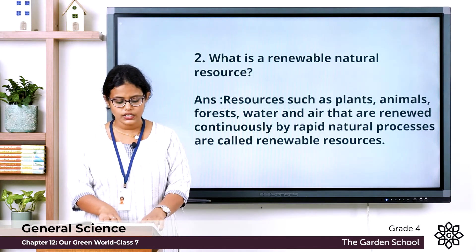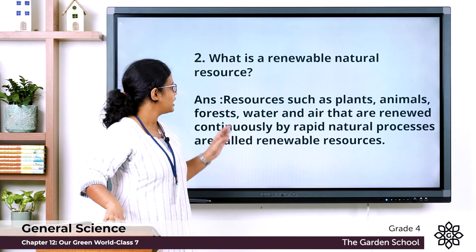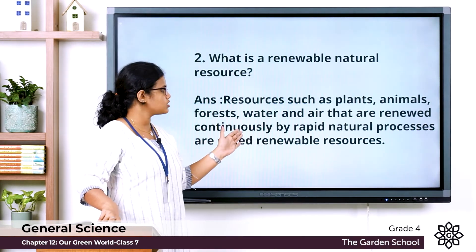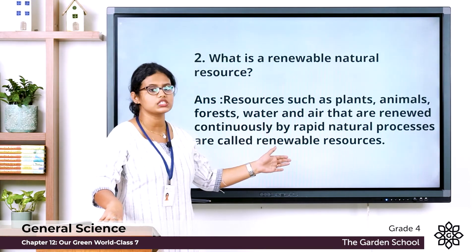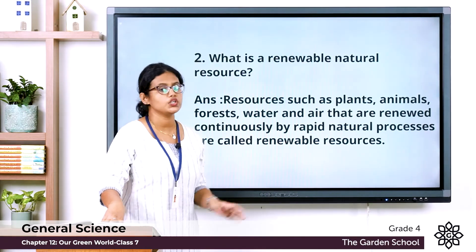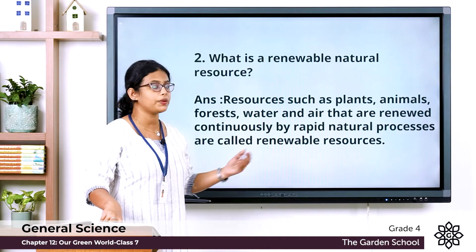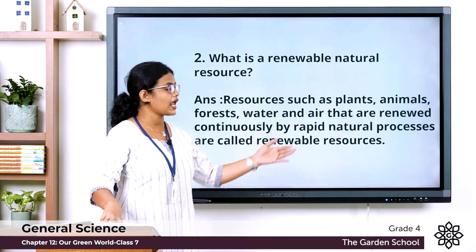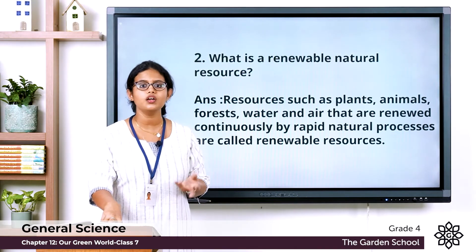Question two: what is a renewable natural resource? Resources such as plants, animals, forest, water, and air that are renewed continuously by natural processes are called renewable resources — resources that can be used repeatedly and converted by natural processes.